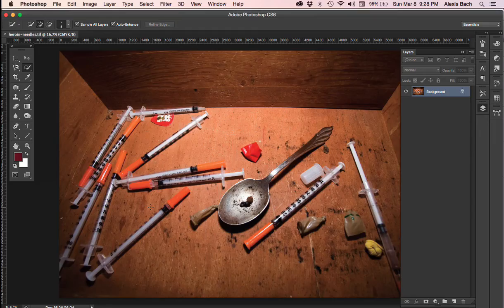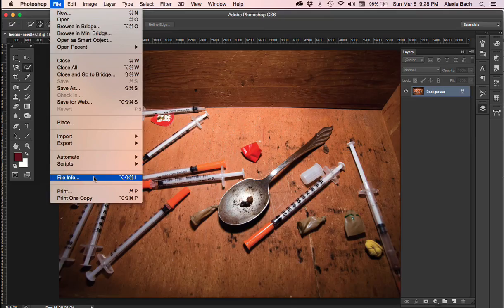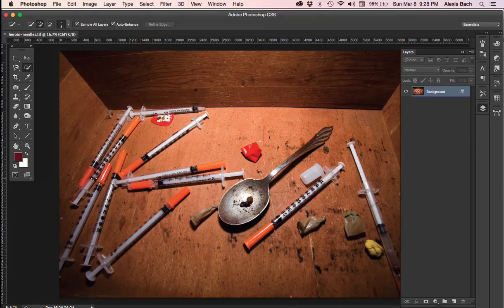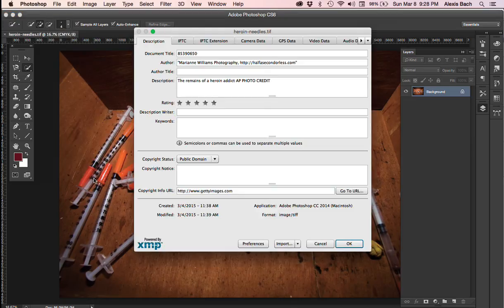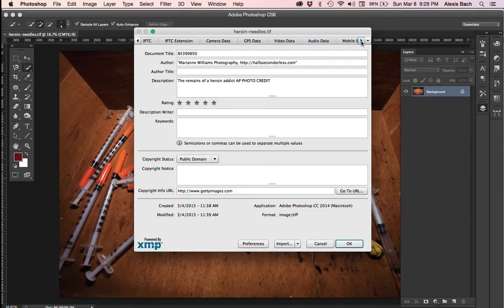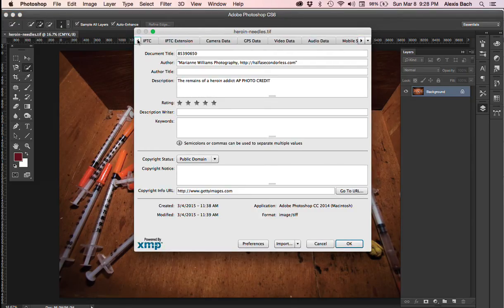I've opened up one of the images that I'm going to use in my article. I'm going to go up to File and go down to File Info. It's in this gigantic dialog box that has many different things that we're going to find exactly what we need on the first page.